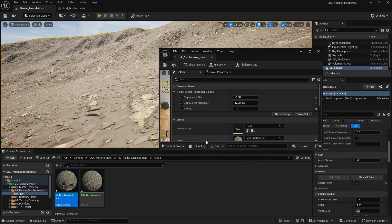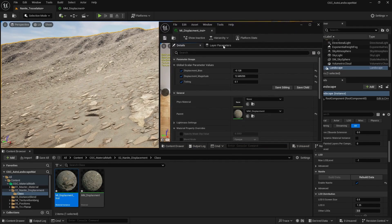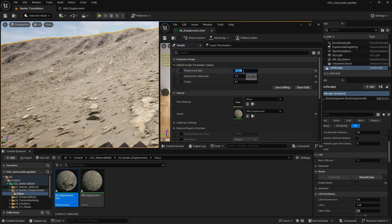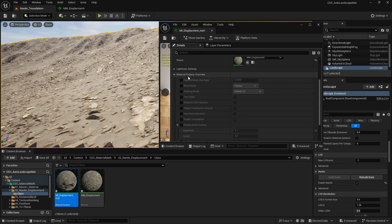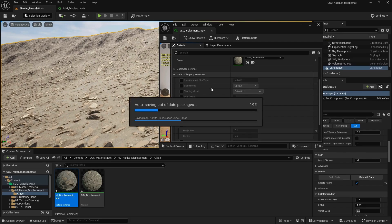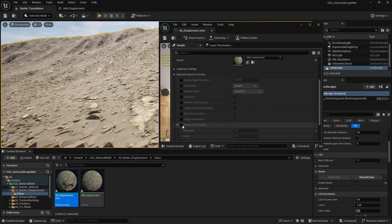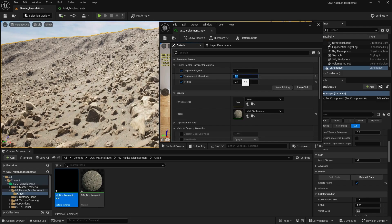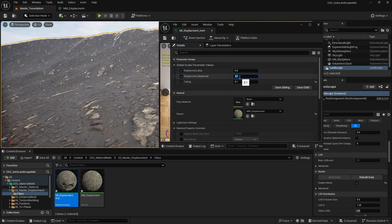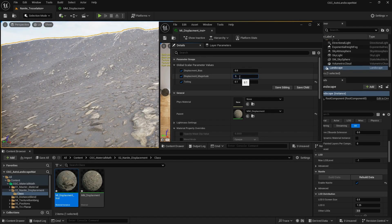If you want to control your magnitude from within your own instance, you can return this value to be 1 and set bias to 0. Then go all the way down to Material Property Override, and you will have a Displacement Scaling — you have your magnitude. If I go 0.5, it's changing. Now I can dial the number back to 0.3.